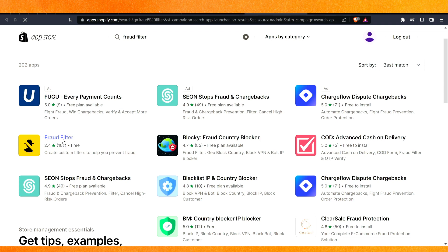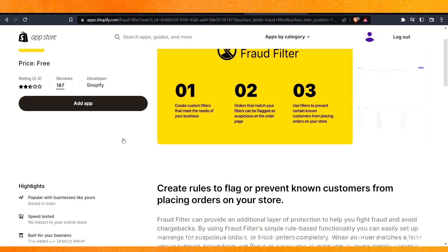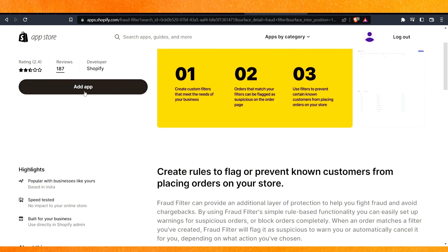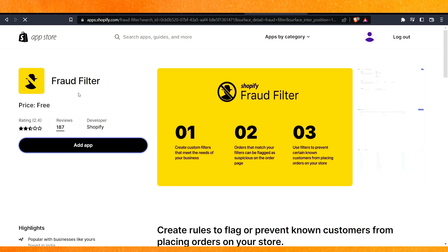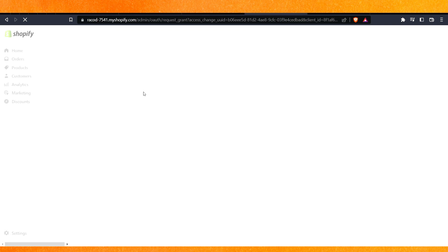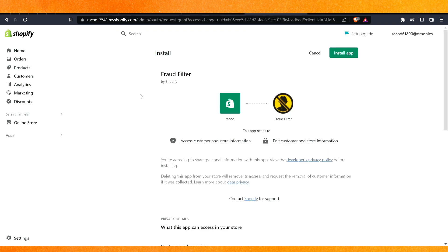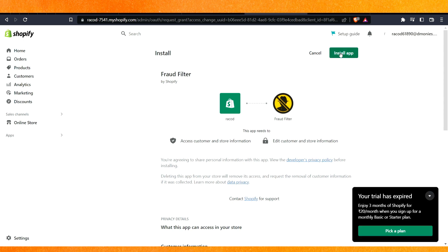You have to just click this app and after that you have to add up. Basically, this app helps us to filter the fraud customers so that we can keep safe our store.